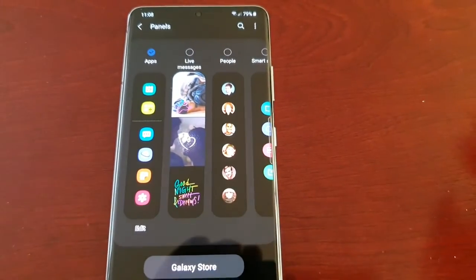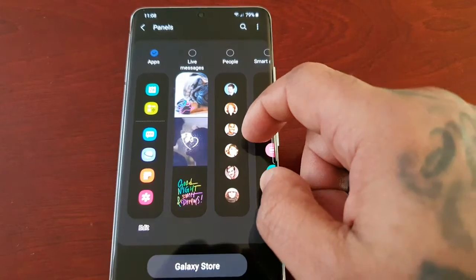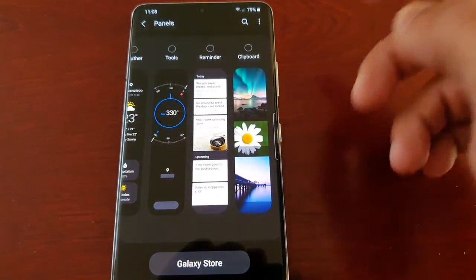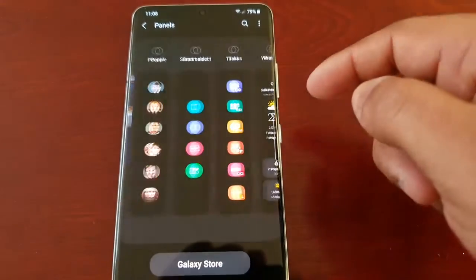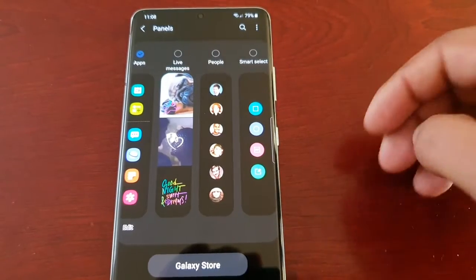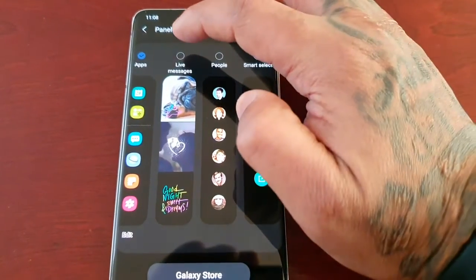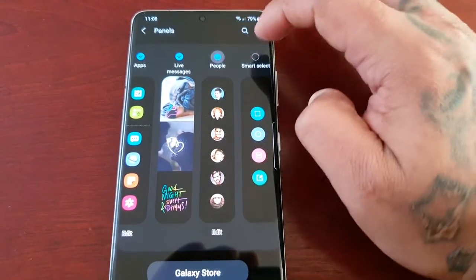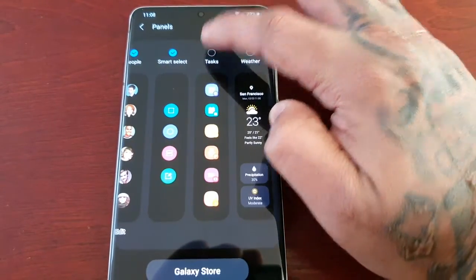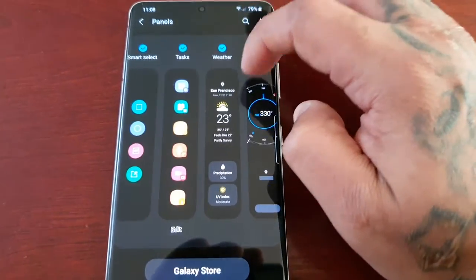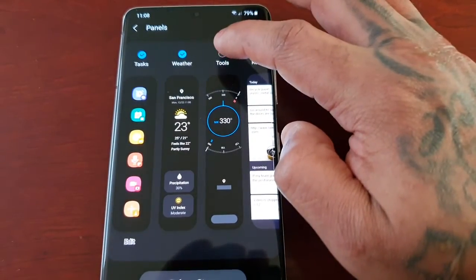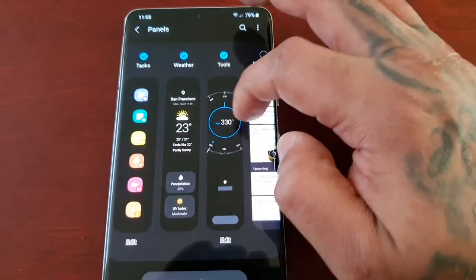When you first get the device you will have more edge panels that you can just enable and turn on. You don't have to download them — they're already downloaded, they're just not switched on. I'm going to enable all of them and give you all a look. This is my favorite edge panel: Weather and also Tools — those are my two favorite ones.